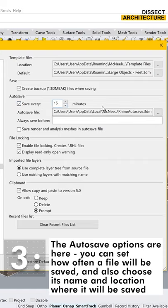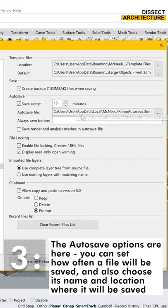Here you can set how often a file should be saved and also choose where and under what name the file will be saved.